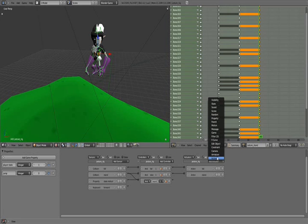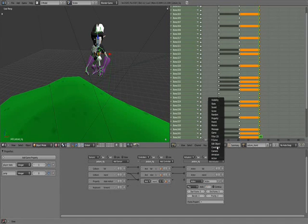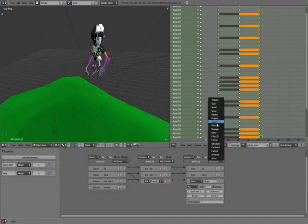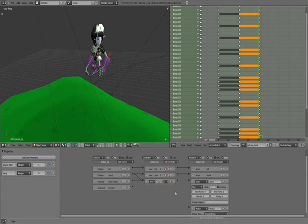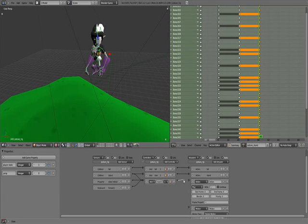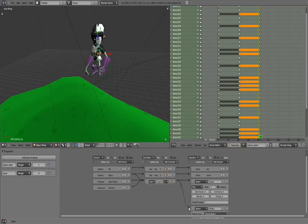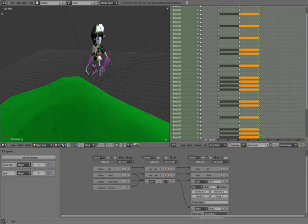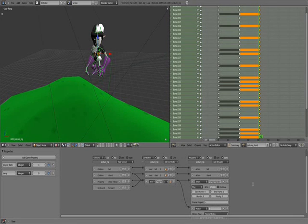We're going to add an action actuator and a motion actuator. Connect the forward to the action and to the motion at the same time. I'm just going to call this forward action and call this forward motion.